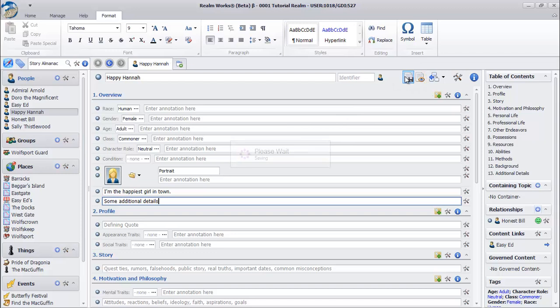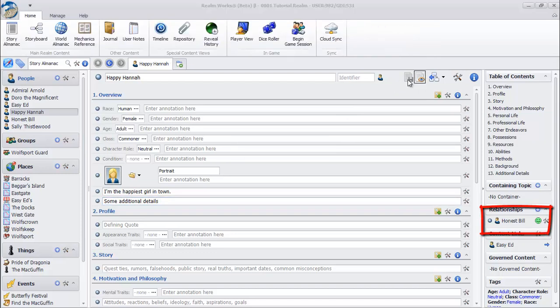Notice that the second character now appears in the Transitions pane for your character, along with an icon indicating their attitude towards them. Click on the Relationship.